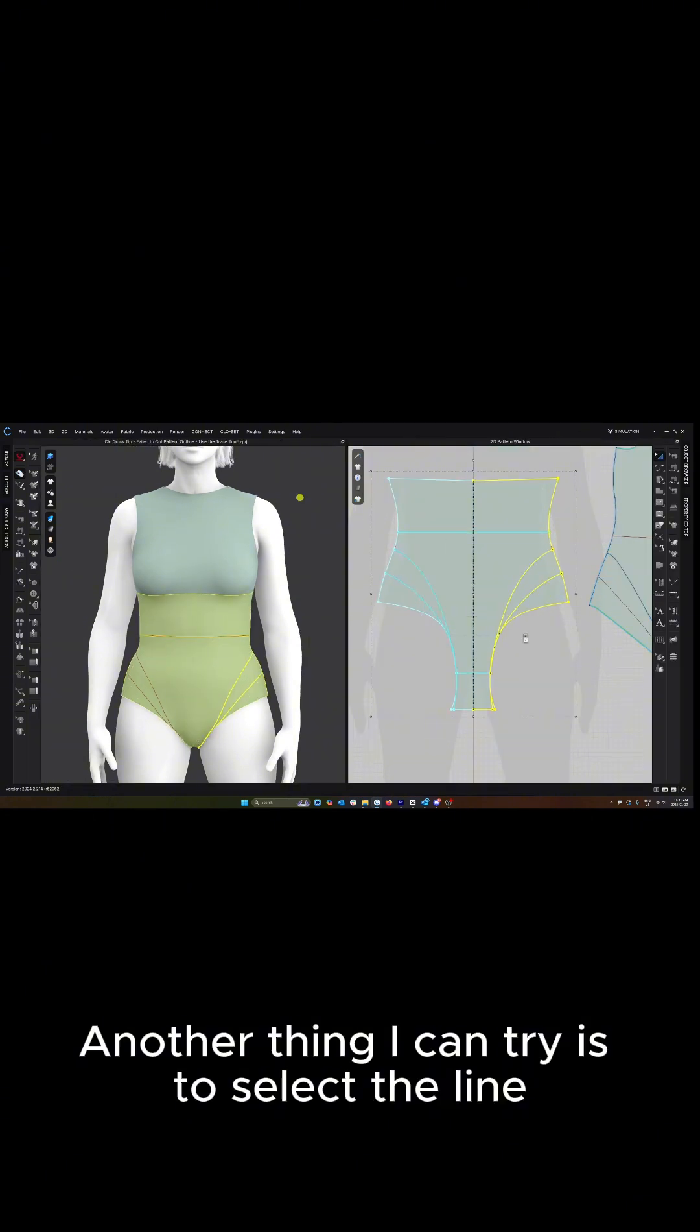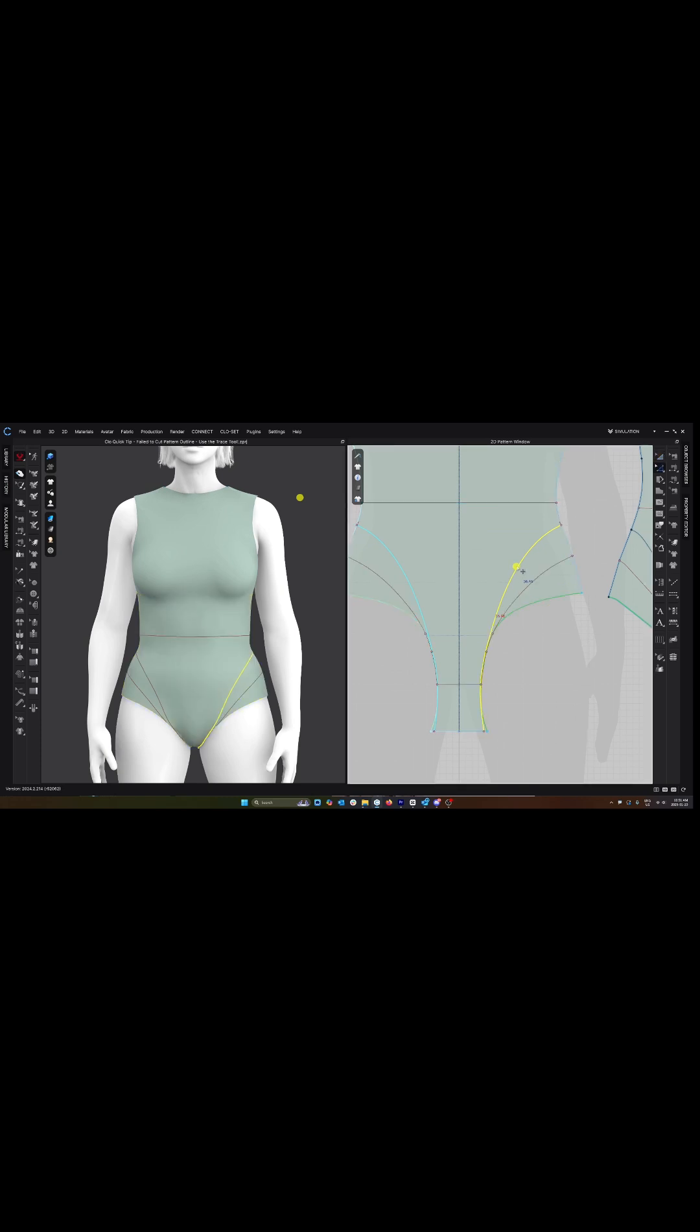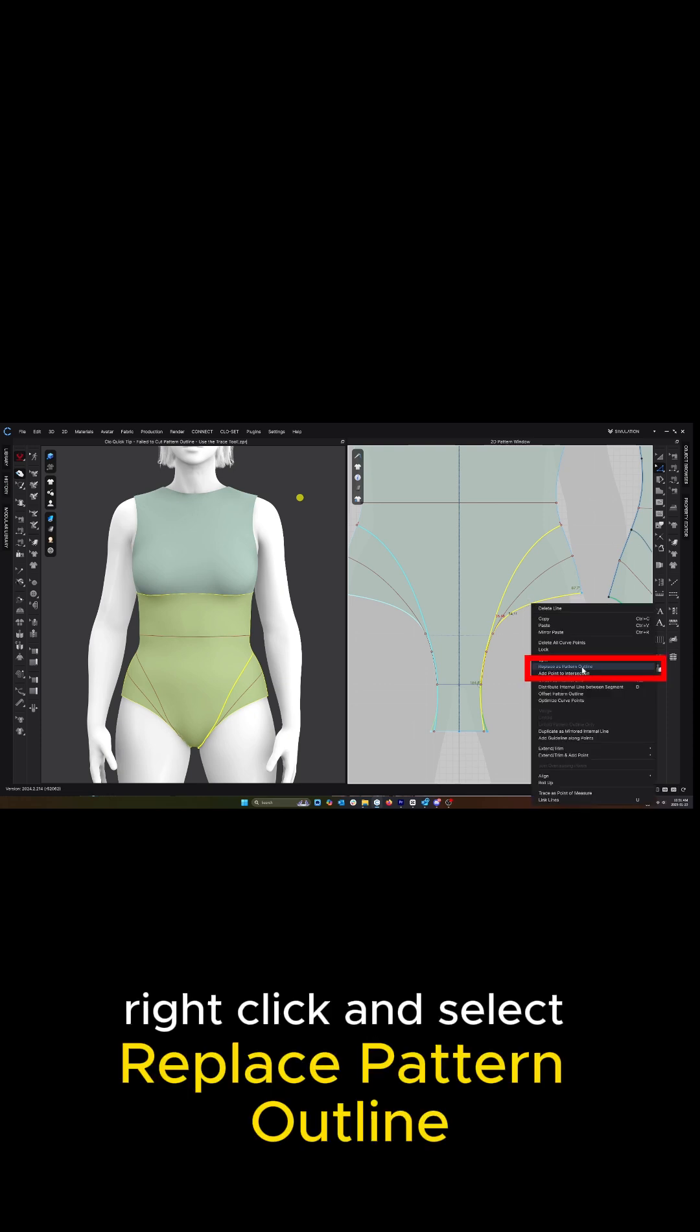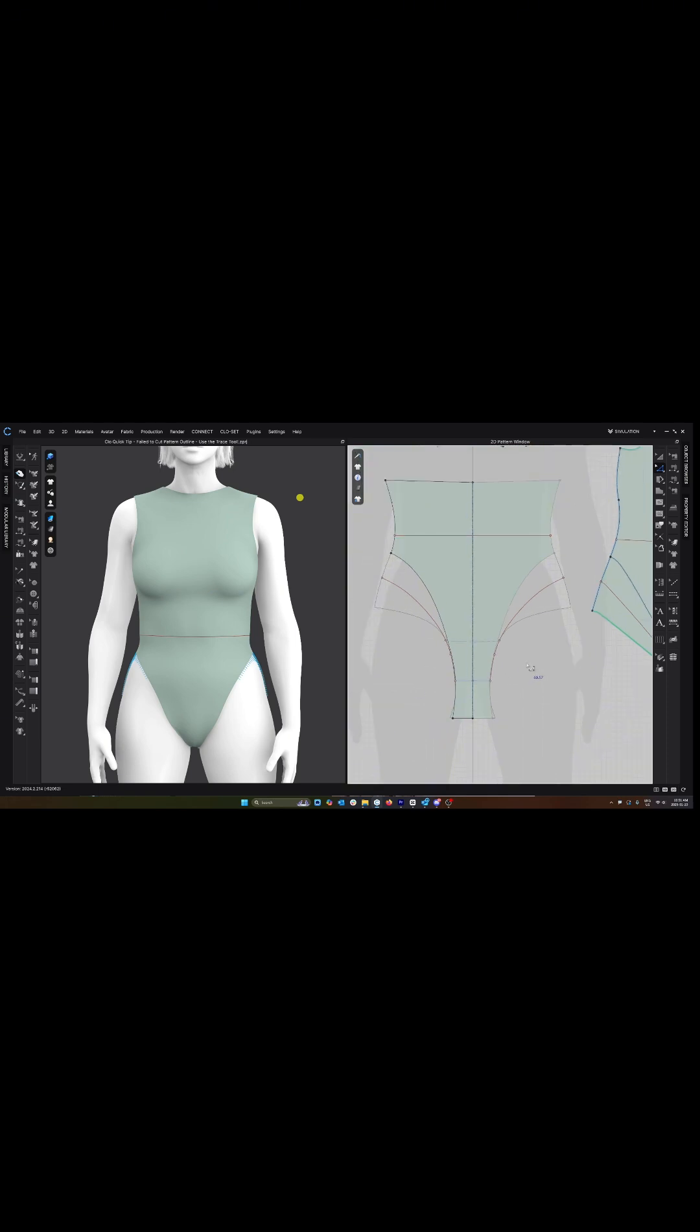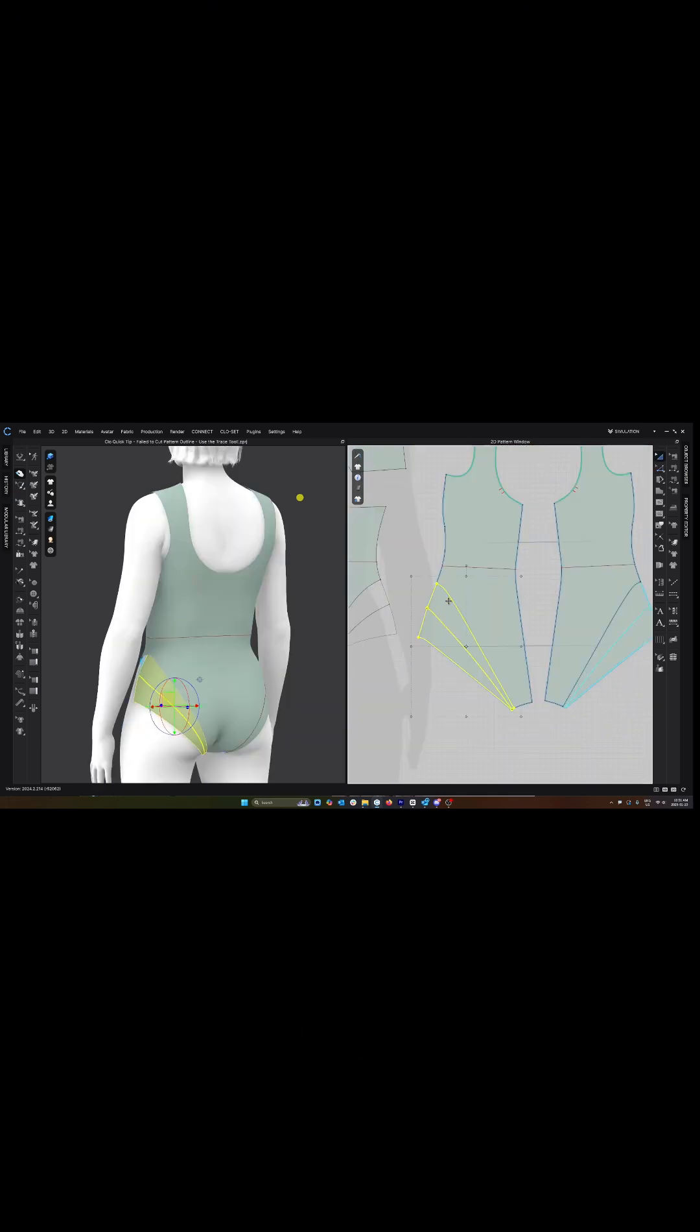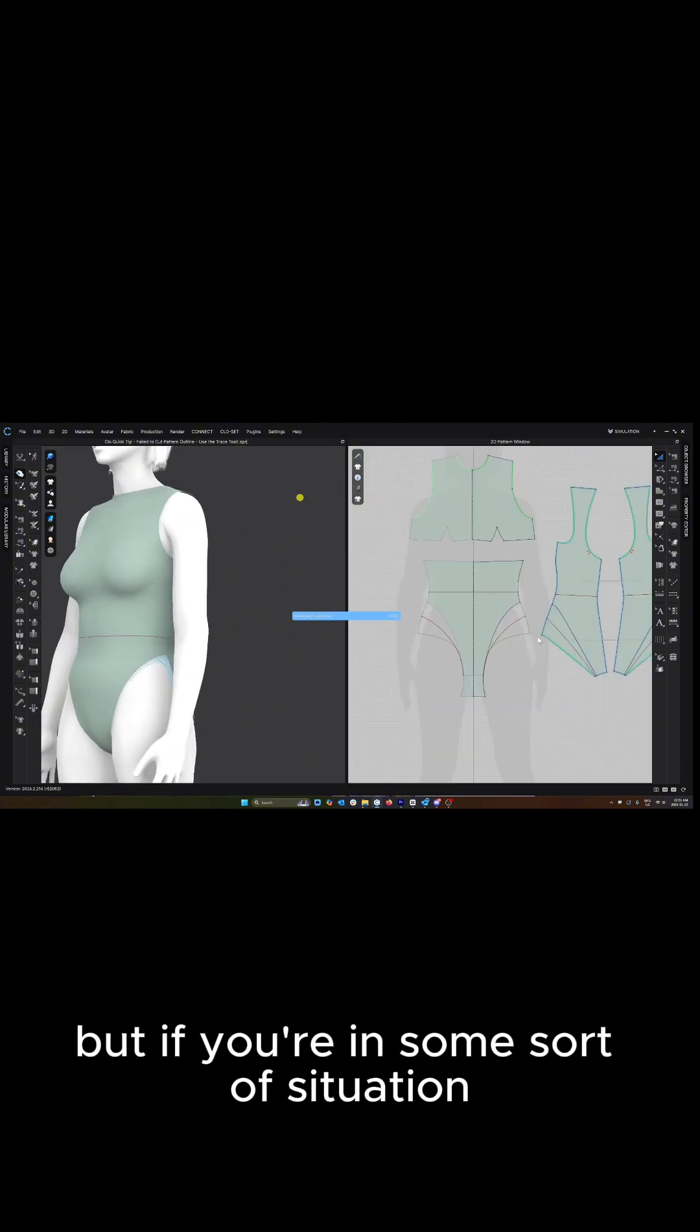Another thing I can try is to select the line and select the pattern outline. Right click and select replace pattern outline. Success! And then I could cut this piece away. So that's one option I have.